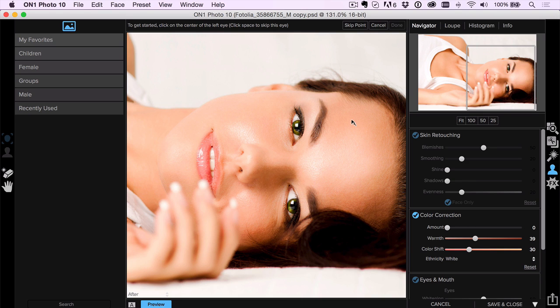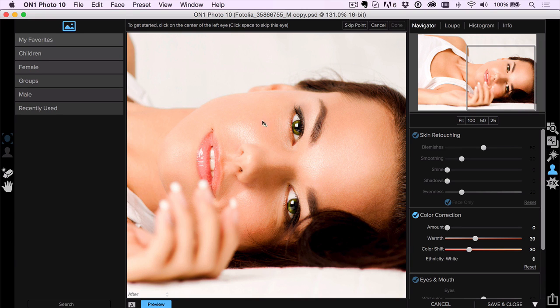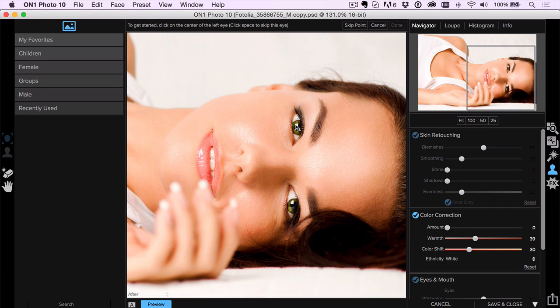If you haven't used it before, Portrait has always detected the features for you. If you had a face that was turned at an angle, and this is dramatic here, sometimes it would miss detect things, but now it actually just tells you, go ahead and tell me where everything is.